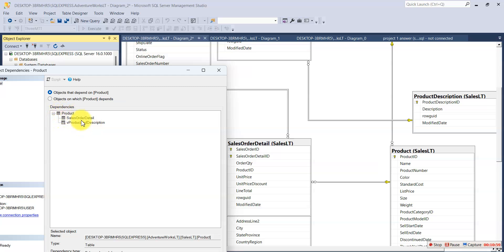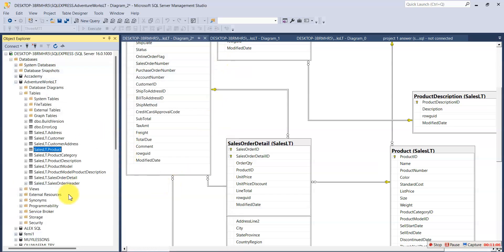I hope you understand that. That's how to create our entity relationship diagram in SSMS.